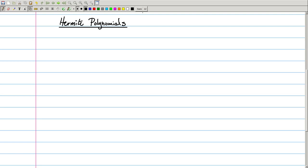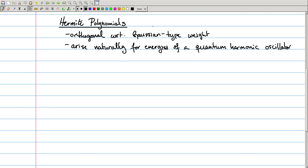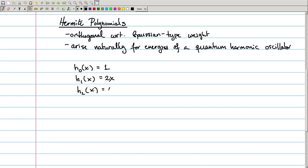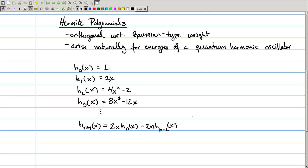We'll start out with the Hermite polynomials. These are polynomials which are orthogonal with respect to a Gaussian type weight on the real line, and they arise quite naturally from studying the energy eigenstates of a quantum harmonic oscillator. The Hermite polynomials are the sequence H₀, which is just the constant function 1; H₁, which is 2x; H₂, which is 4x² minus 2; H₃, which is 8x³ minus 12x; and so on, with the recursion that H_{n+1} = 2x·H_n minus 2n·H_{n-1}.